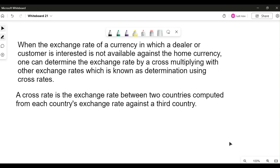Hello students, and as promised here is my video on cross rates with two or three currencies. Before we look into how we do the calculation, we will first go through the meaning of cross rates.